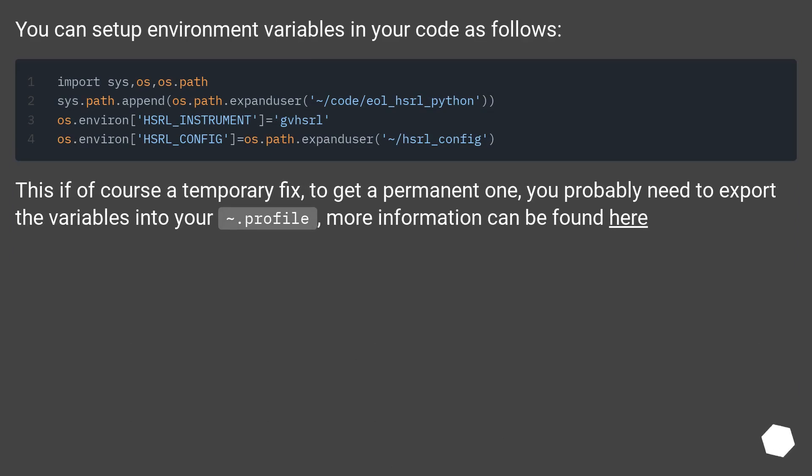This is of course a temporary fix. To get a permanent one, you probably need to export the variables into your .profile. More information can be found here.